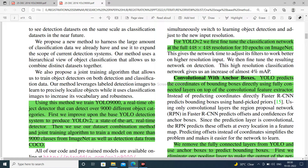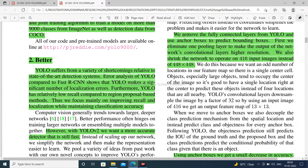Convolutional with anchor boxes: YOLO predicts the coordinates of bounding boxes directly using fully connected layers on top of the convolutional feature extractor. We remove the fully connected layers from YOLO and use anchor boxes to predict bounding boxes. We eliminate one pooling layer and shrink the network to operate on 416×416 input images instead of 448×448.